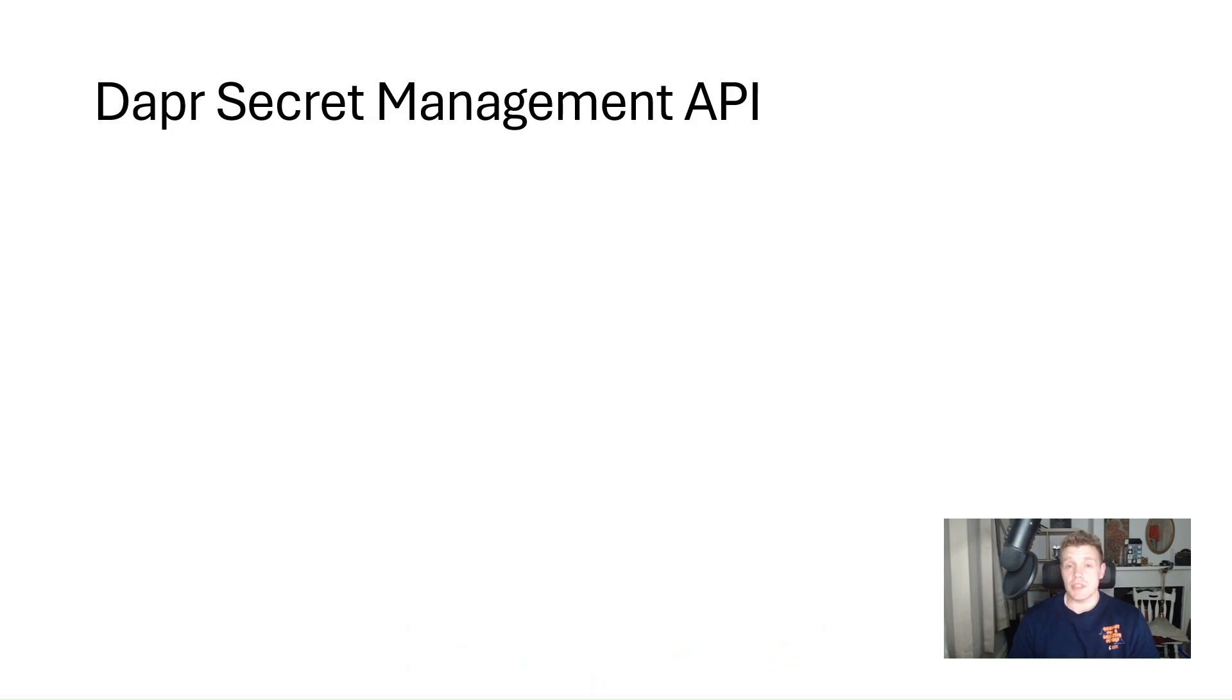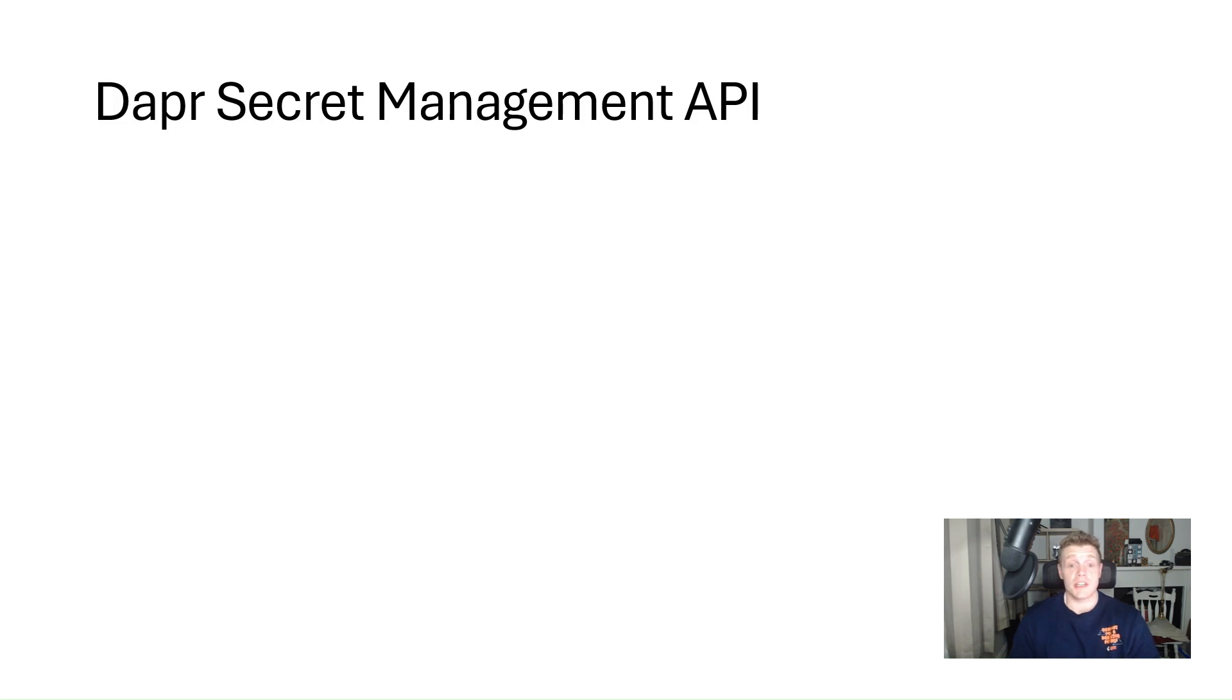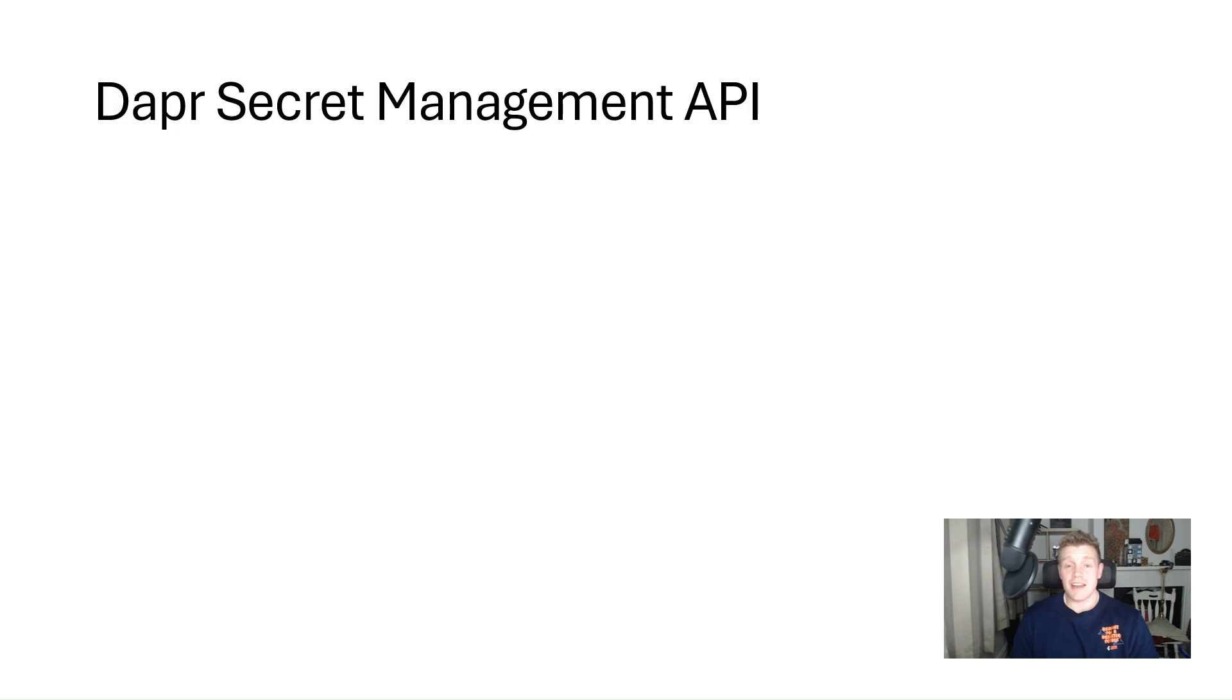Now applications will need to store sensitive information in secrets using a dedicated secret store. This could include things like connection strings, keys, tokens, whatever we consider as secrets in stores such as Azure Key Vault or AWS Secrets Manager. To access secrets, applications will usually include code that uses the secret store's specific SDK which can add unnecessary boilerplate code into our application.